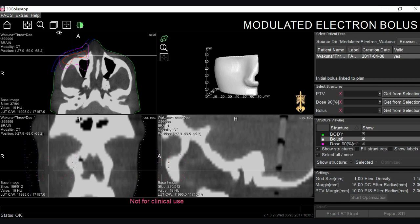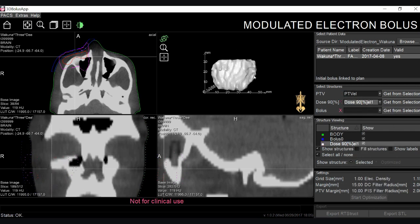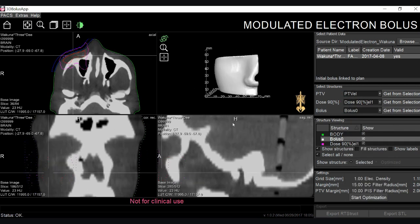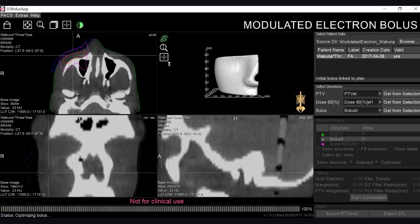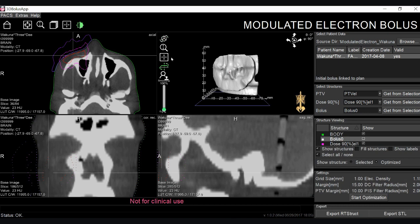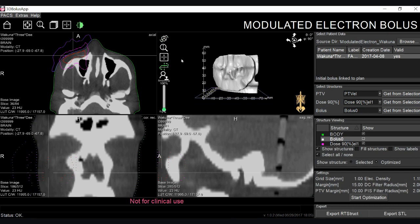The three structures needed to properly modulate a bolus are an initial bolus structure created in the treatment planning system, a prescription isodose line converted to a structure, as well as a target volume. We can select those three parameters from the drop-down menu and select start optimization. Editing features such as a cropping plane and smoothing are available in the new 3D rendered model of the modulated electron bolus, which can be seen here in this axial slice.